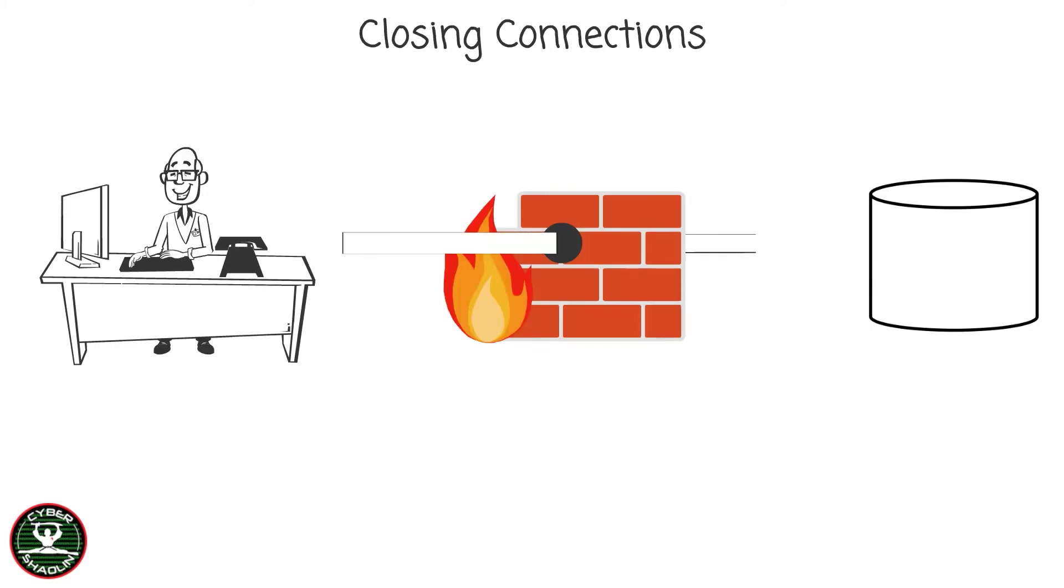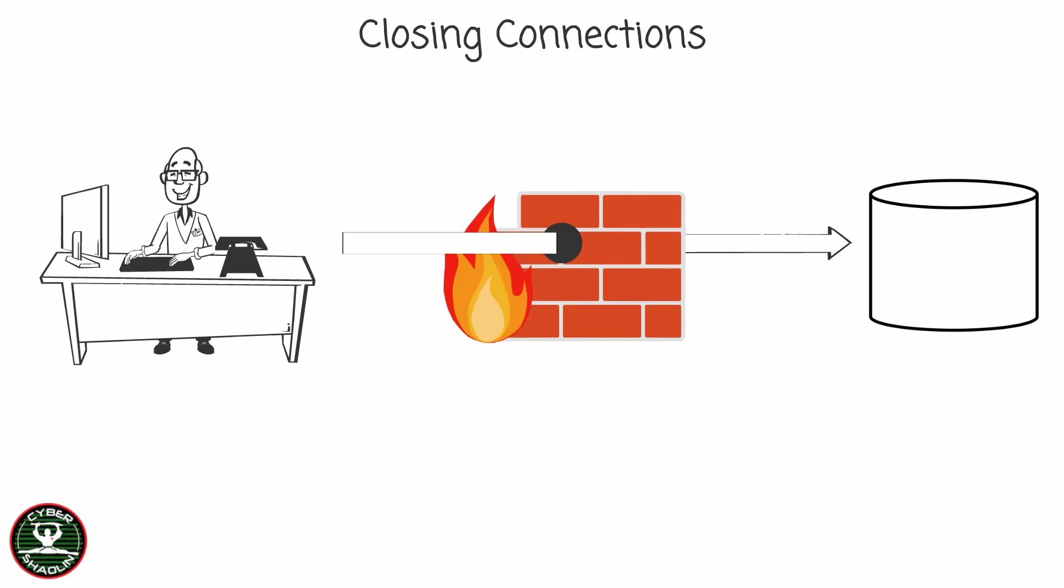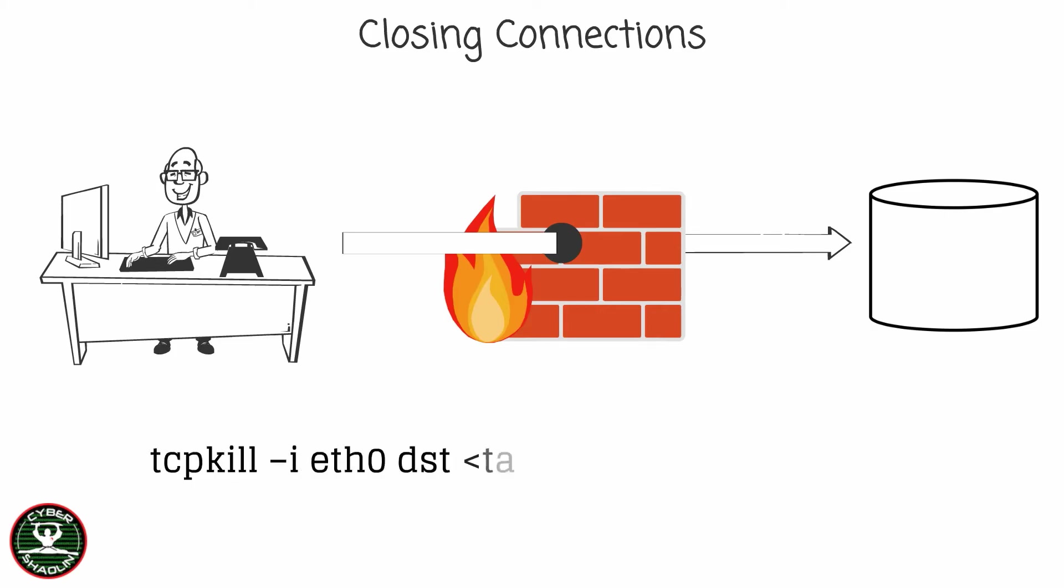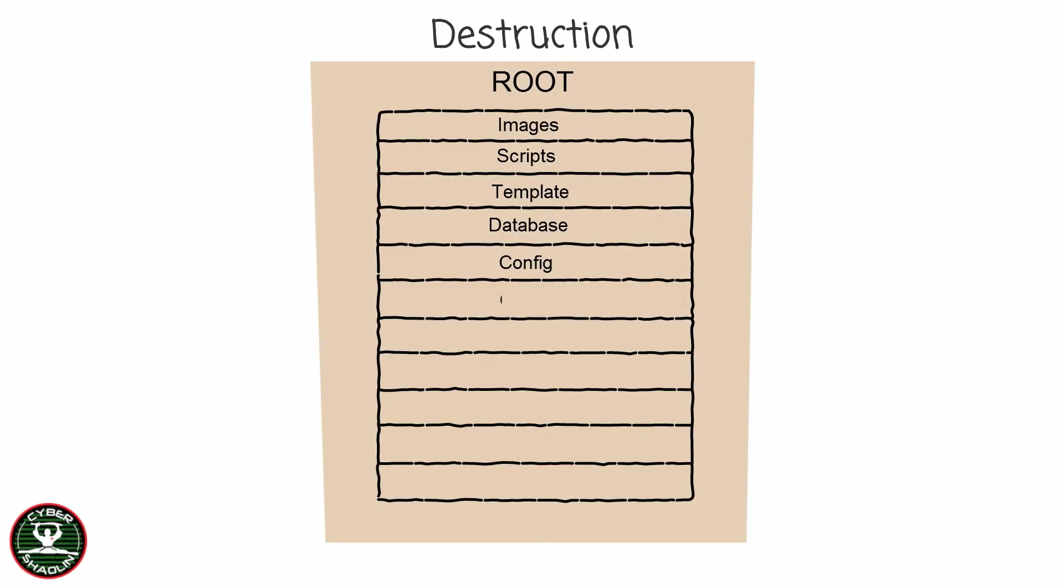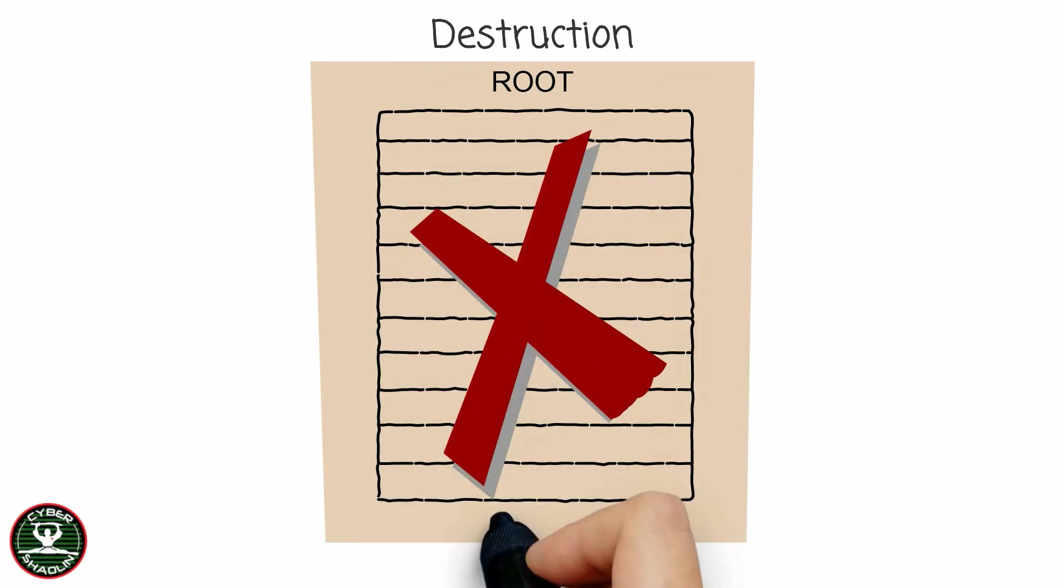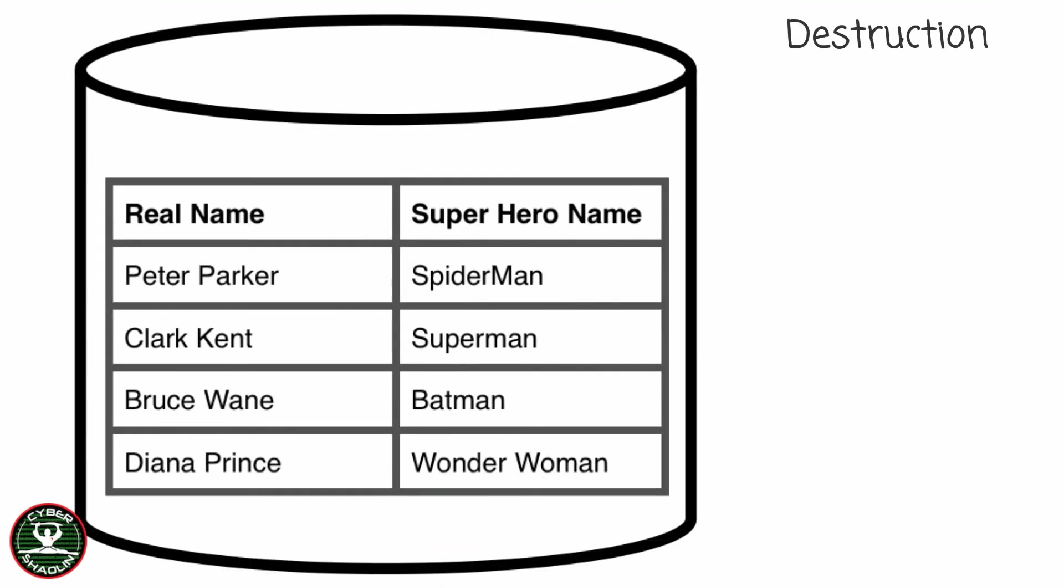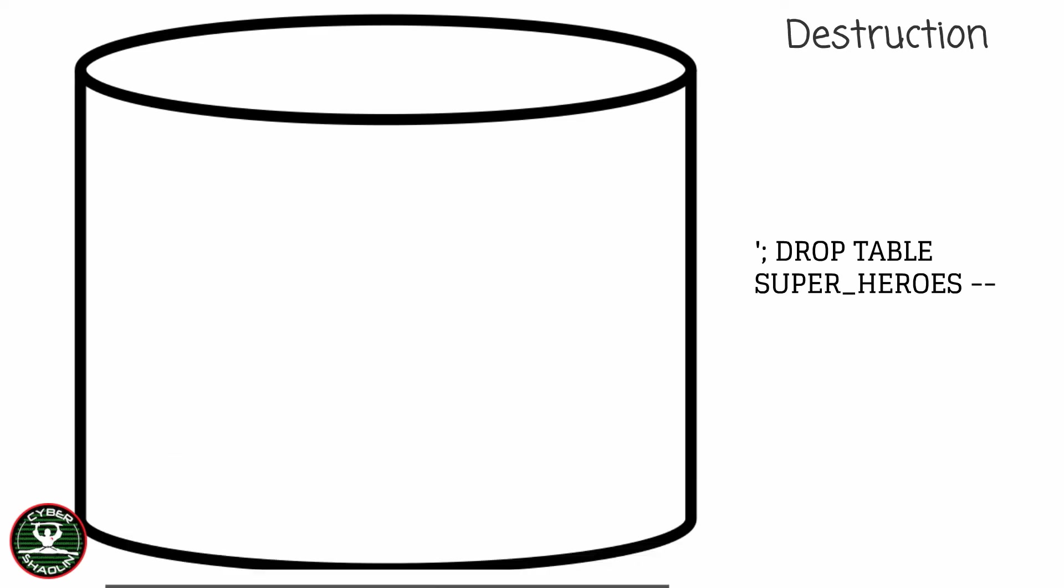The second way someone could do a denial of service attack is closing connections. For example, a hacker could close an open port and deny the user's access to the database. A hacker can also delete files leading to a resource not found error when someone requests that file. Or if the application is vulnerable to injection attacks, then the hacker can drop a database table and cause a denial of service attack.